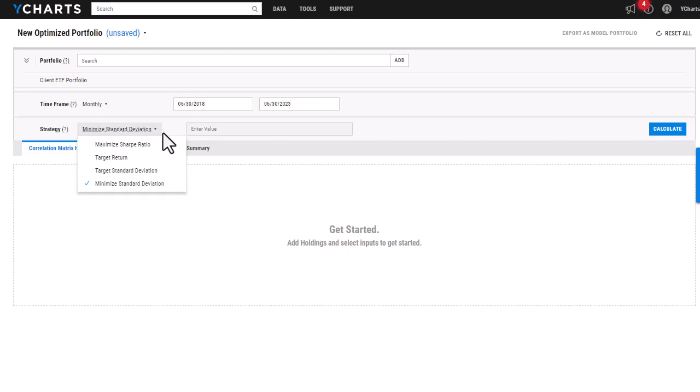The target return, which is going to minimize the portfolio performance volatility based on that return value, the target standard deviation, which will maximize portfolio return for a given target risk, and then the minimize standard deviation, which is going to minimize the overall risk of the portfolio.